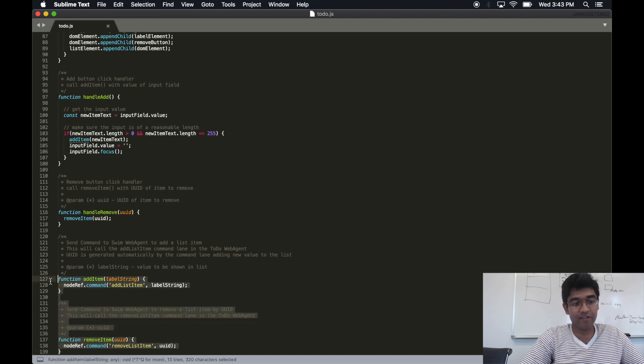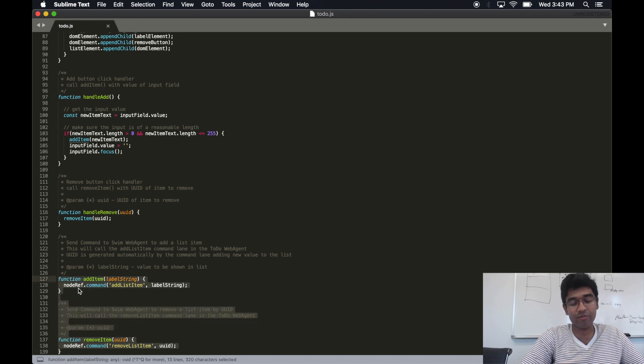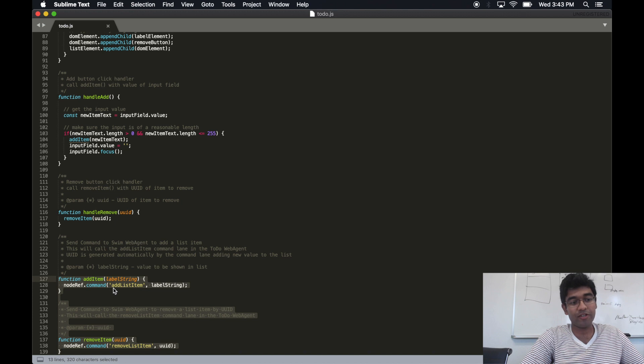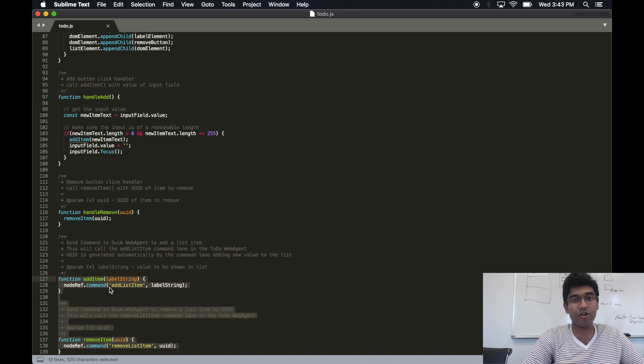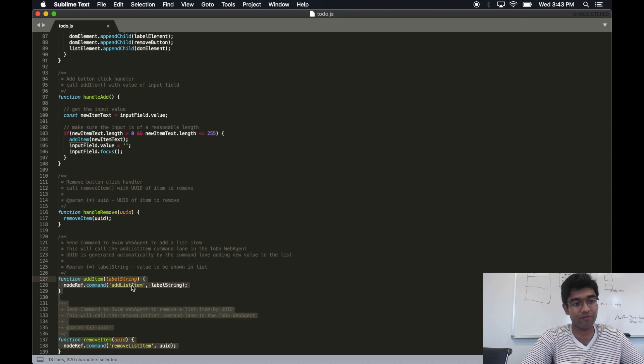Commands exist as a client call as well. So we can simply call command against our reference to the swim server through our swim client.